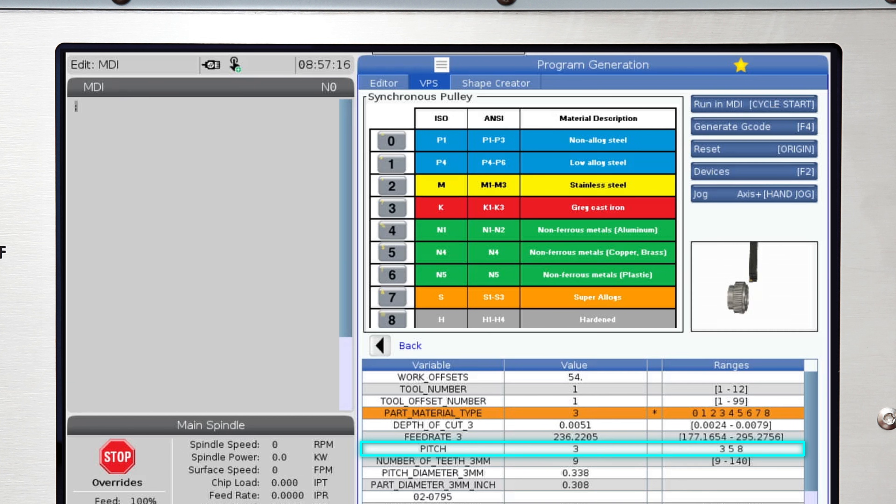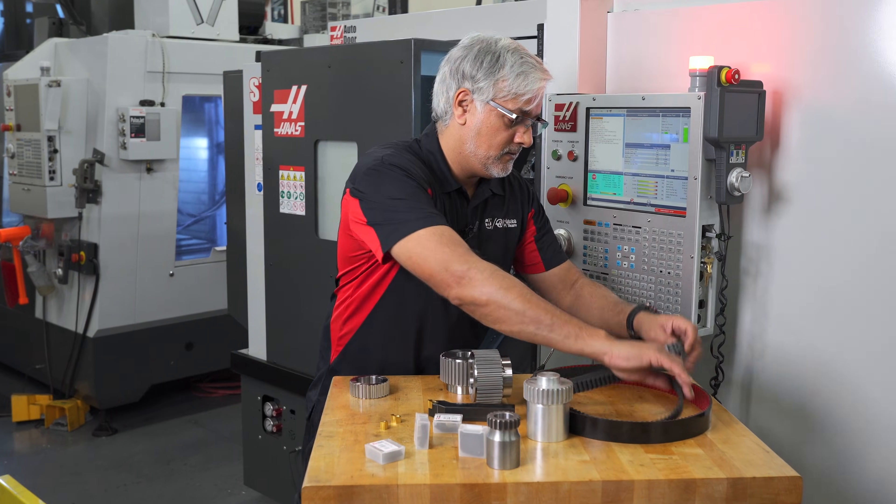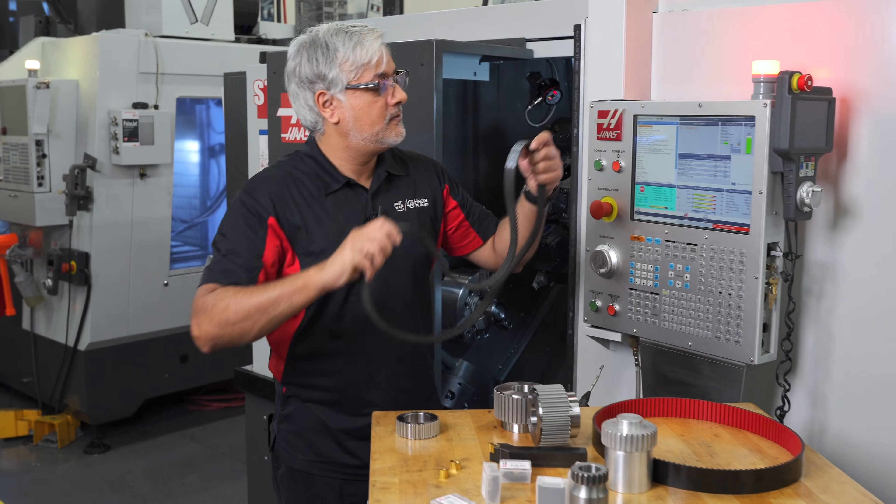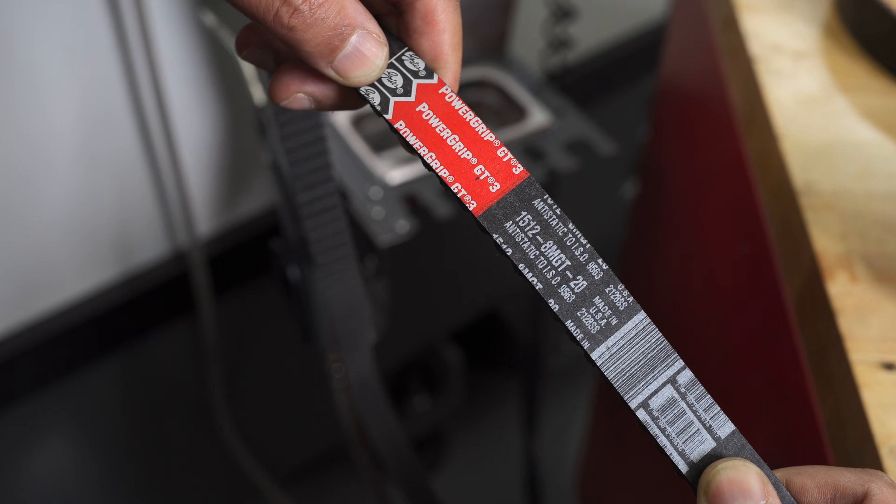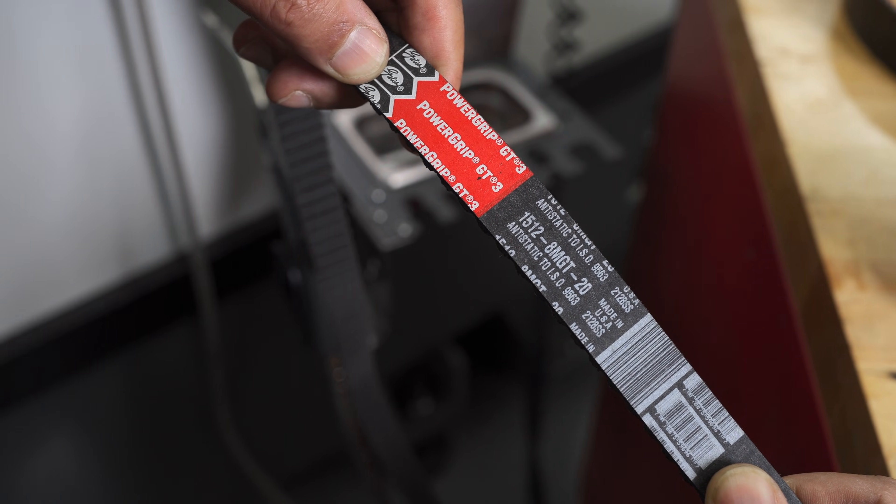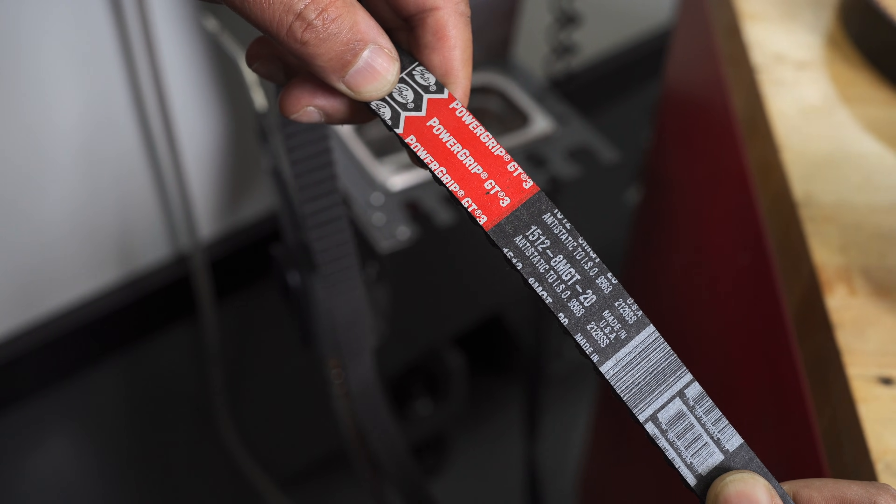The next row requires the pitch size. If you are unsure, you can check your belt to verify the pitch. This one here shows it's a GT8M.